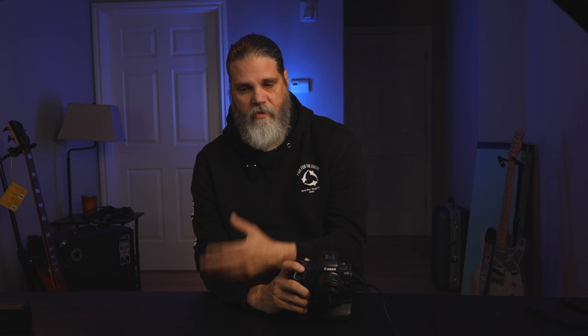We're going to jump to menu three — the autofocus cases. I use case two. What that does is try to track things behind something: when a bird goes behind a tree or a fox goes behind grass, it tries to stay on the animal. You can adjust sensitivity and acceleration if you want, but those are things to tinker with yourself. I use case two; I know a lot of people use case four, but I found two works best for me.